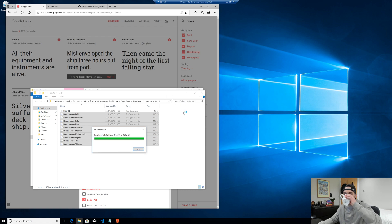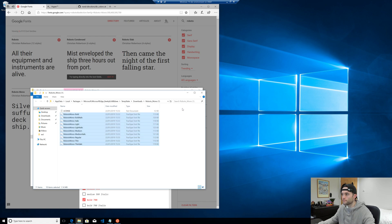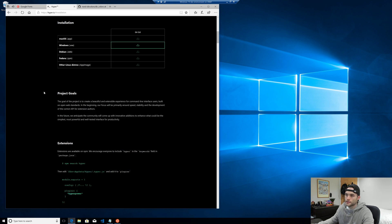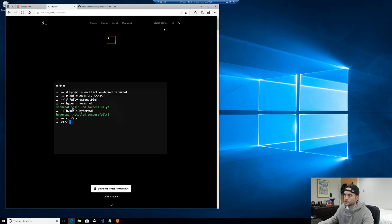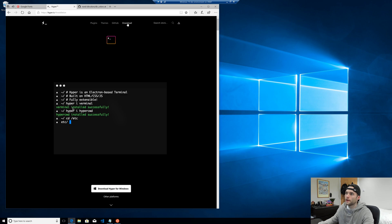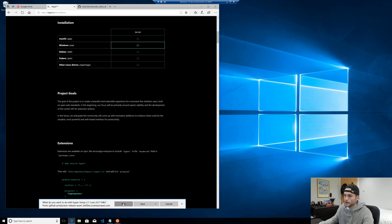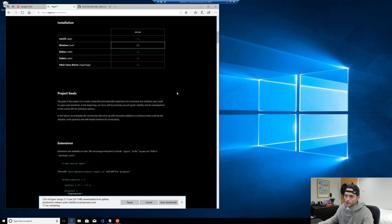The next thing we're going to need is Hyper. It's a terminal emulator built with Electron. Just go ahead and click on the Downloads tab and download the Windows executable, then run it once it's downloaded.